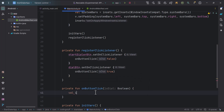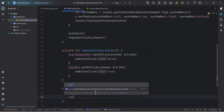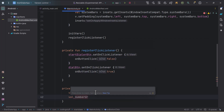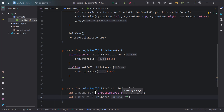First, let's get the input number from inputNumberET: inputNumberET.text.toString(). Then we need to convert it to a URI: val numberUri = Uri.parse("tel:$inputNumber"). The format of this URI uses 'tel:' which stands for telephonic, followed by the input number.